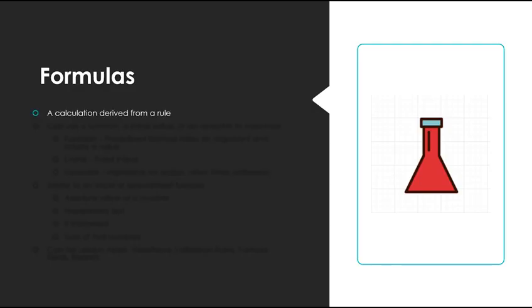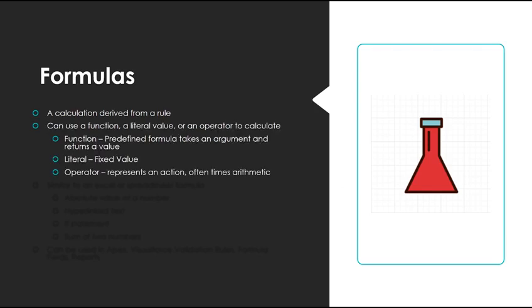So a formula is a calculation derived from a rule or procedure, and this calculation can use a function, a literal value, an operator, or all of the above.